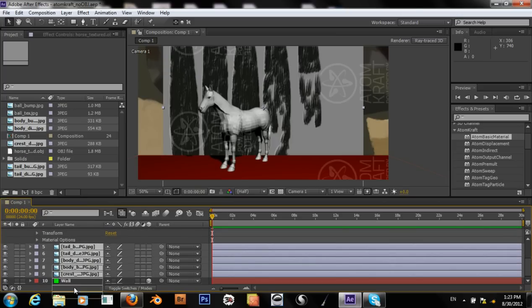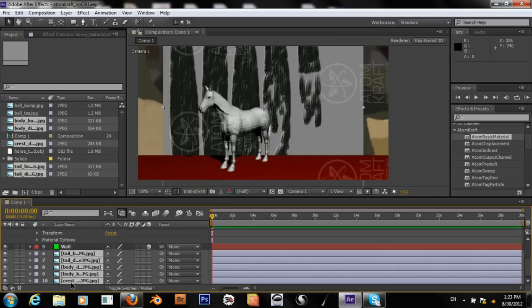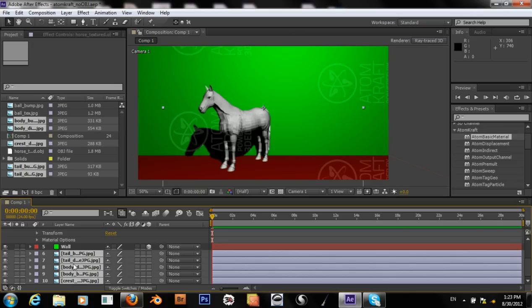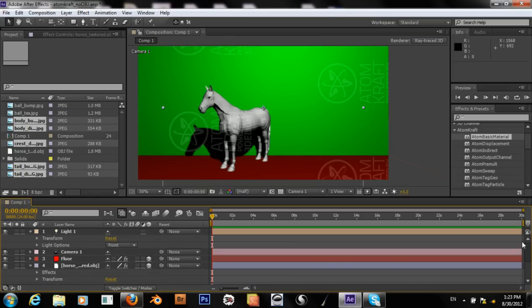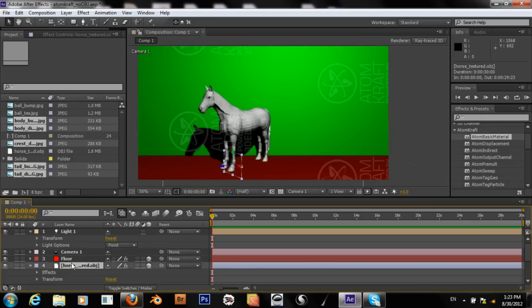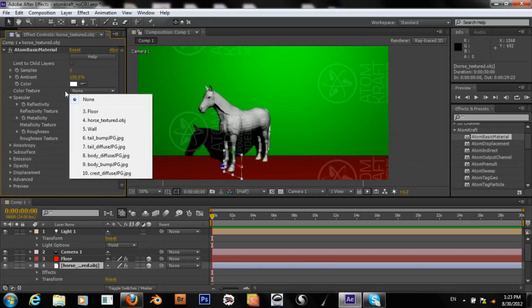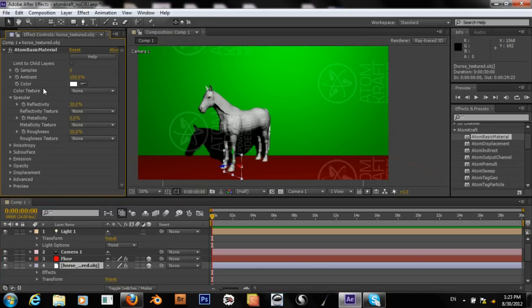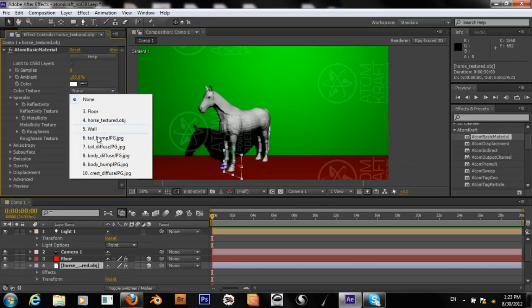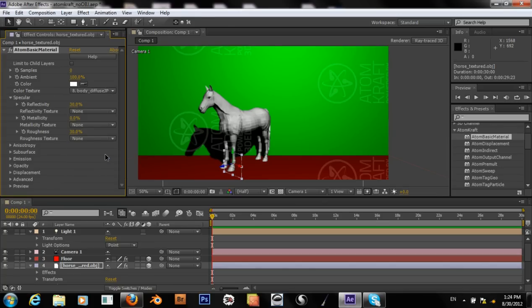And bring them all the way to the bottom so they don't break our wall. Okay. Go back up. And let's try to bring some textures in on this. Body Diffuse.